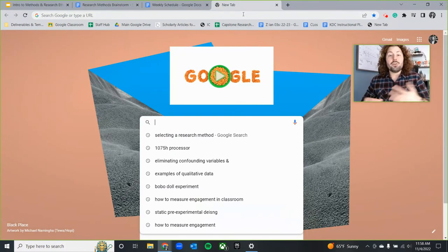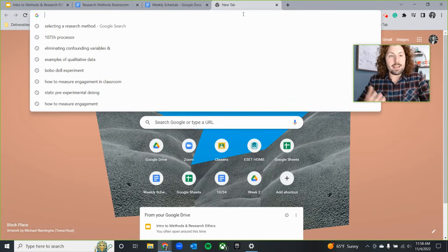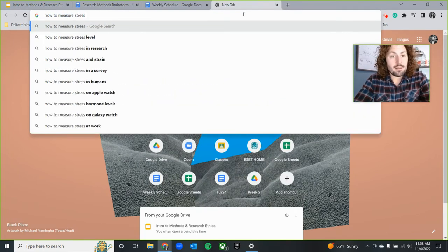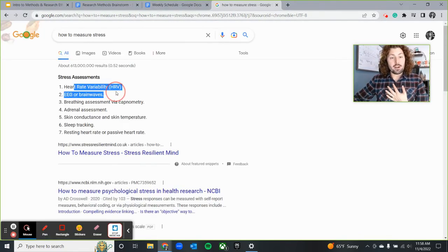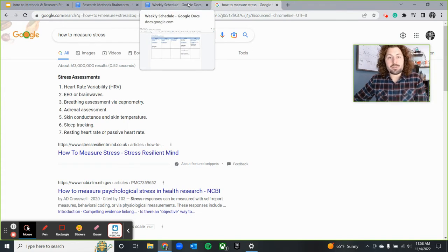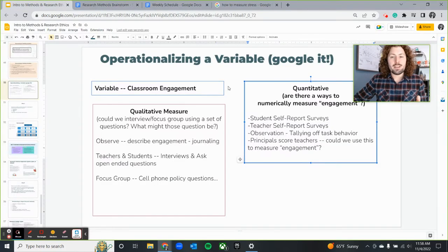Other researchers have probably taken the time to develop a scale or a measure for something that you might be able to use. For example, how do you measure stress? You could use physiological measures like heart rate, breathing, skin conductance or skin temperature — how sweaty someone is or their temperature. You could also track sleep, because high stress would lead to lower levels of sleep.